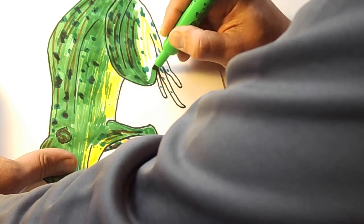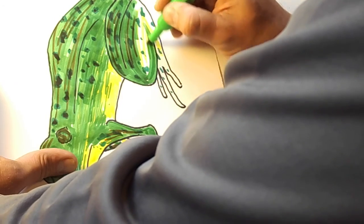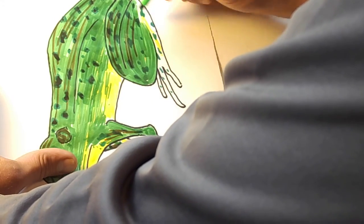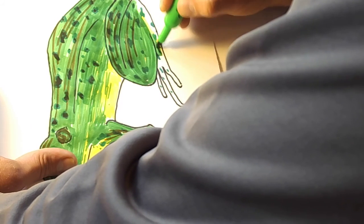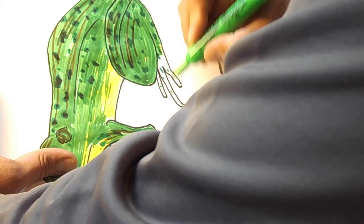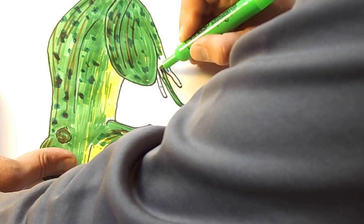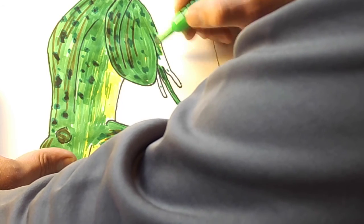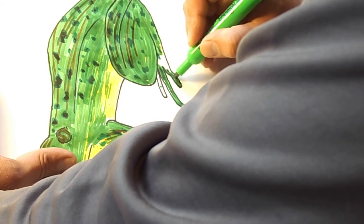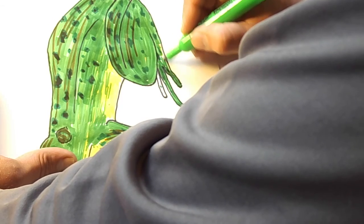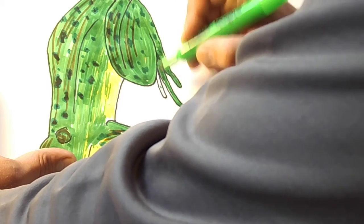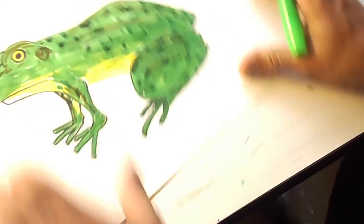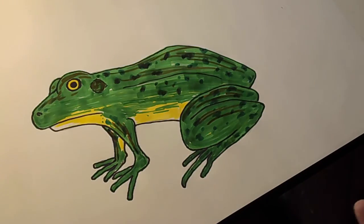Finish this hind leg. These chisel tips are great because I can turn to that skinny point to get in these skinny areas like the frog toes. There, that's a pretty good result.